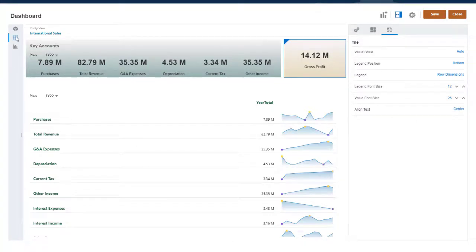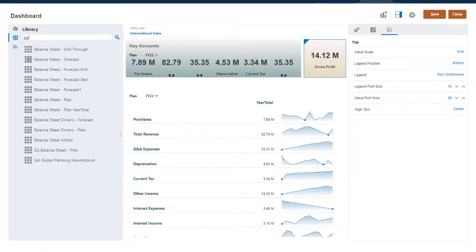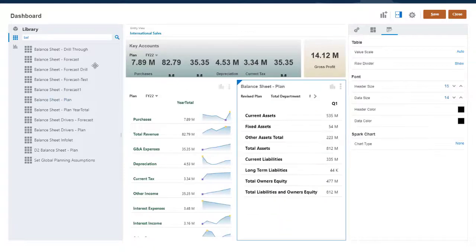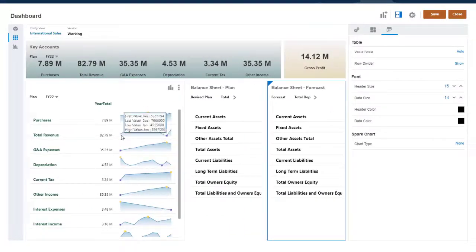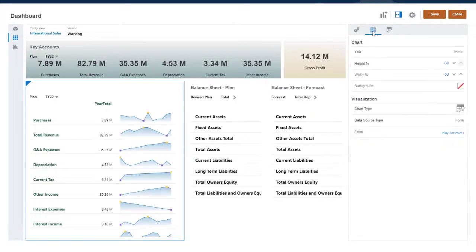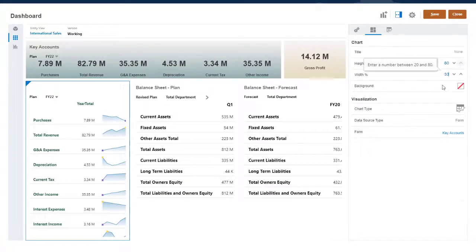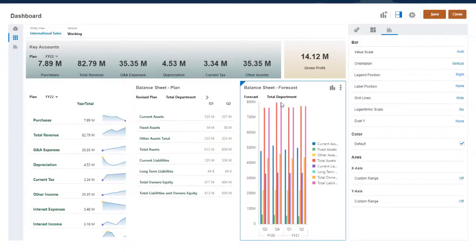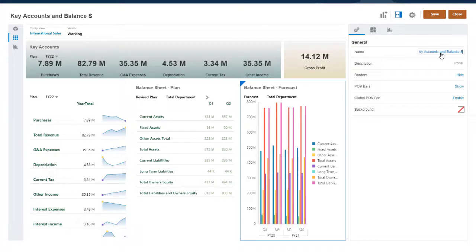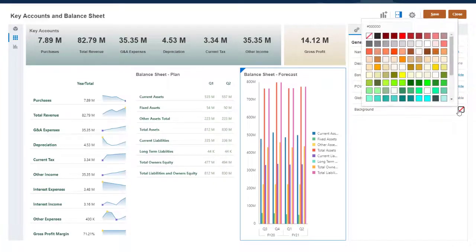I'll add a few more tables and format them before I save my dashboard. You can change general dashboard settings, such as name, description, borders, POV bars, and background color.